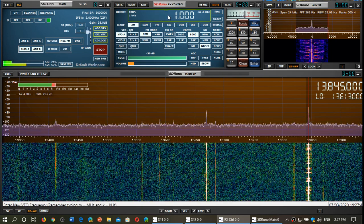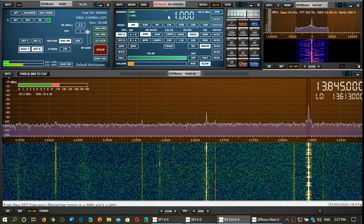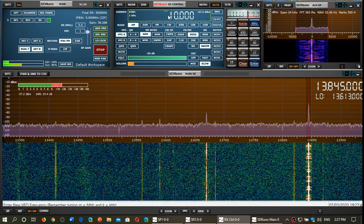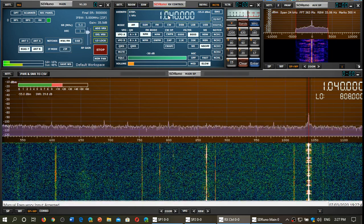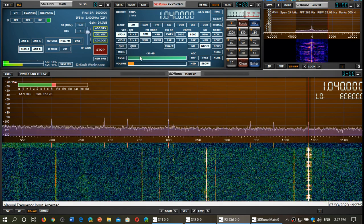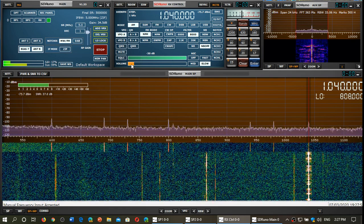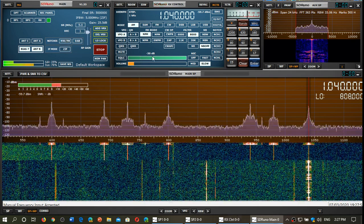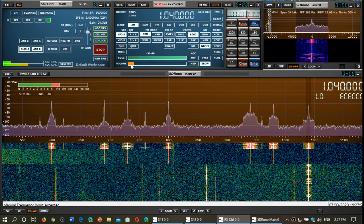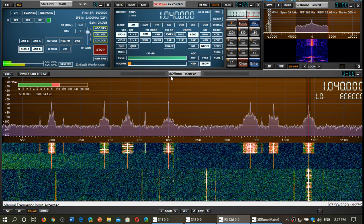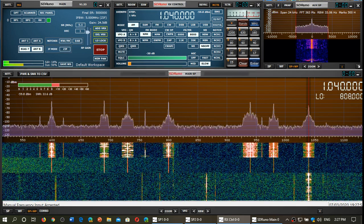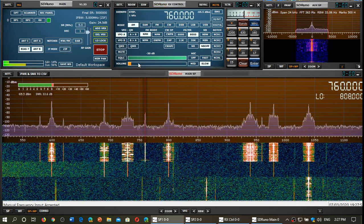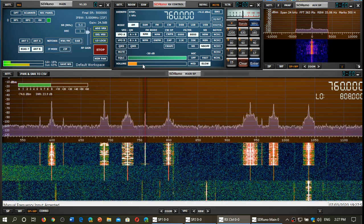Another surprise. Let's go down to the medium wave band. Let's remove the filters. Now we're going to choose a signal, say 760 kHz.